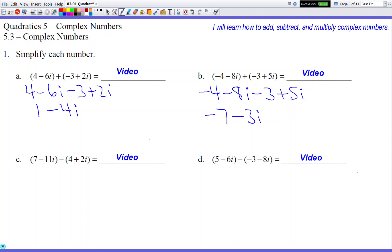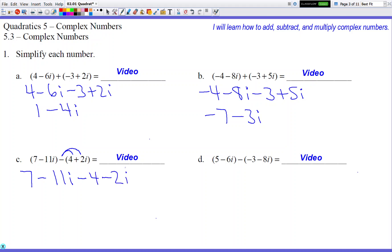Now we're going to subtract complex numbers. So (7 - 11i) has nothing outside its parentheses, so it stays as 7 - 11i. But (4 + 2i) has a negative sign on the outside, so that negative sign is going to distribute. It gives itself to the 4, making -4, and to the +2i, making -2i. So 7 - 4 = 3, and -11i - 2i = -13i.